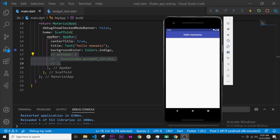In this video I will show you how to build the bottom navigation bar, and inside this bottom navigation bar we will use the icon that I showed you in the previous video.